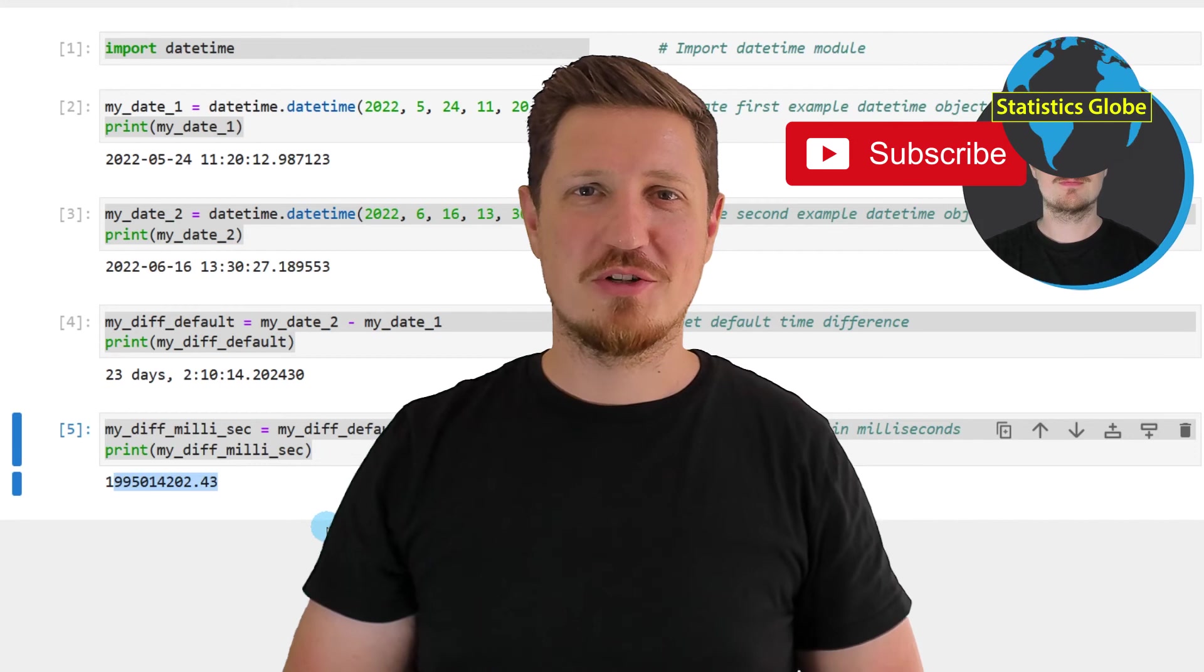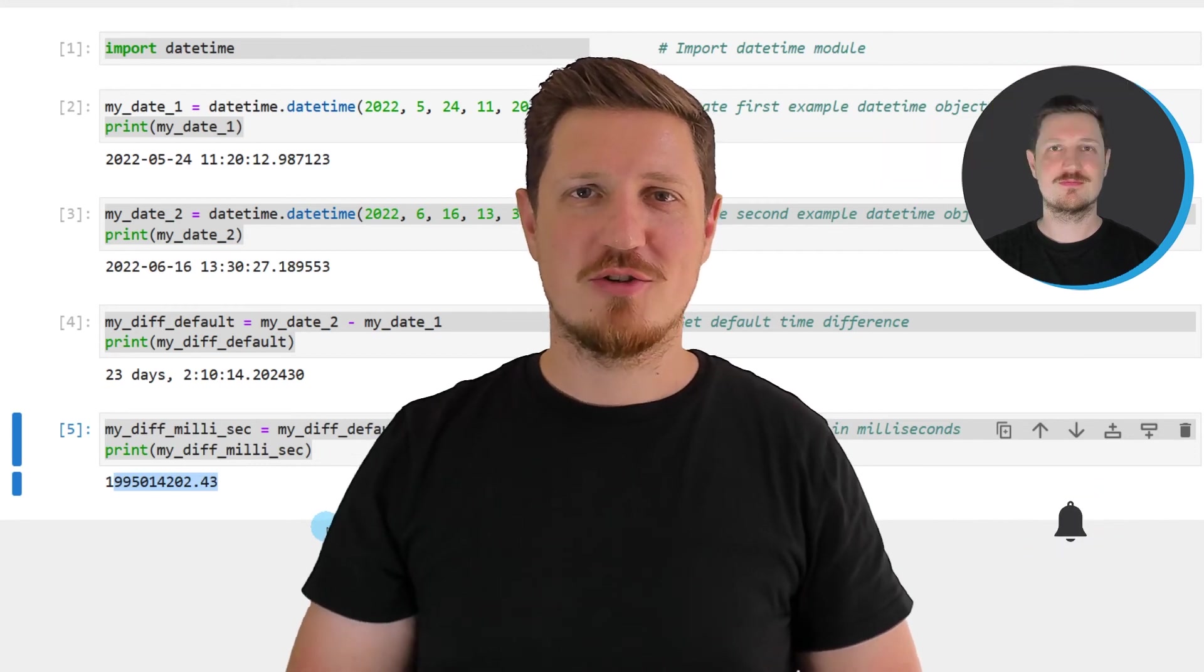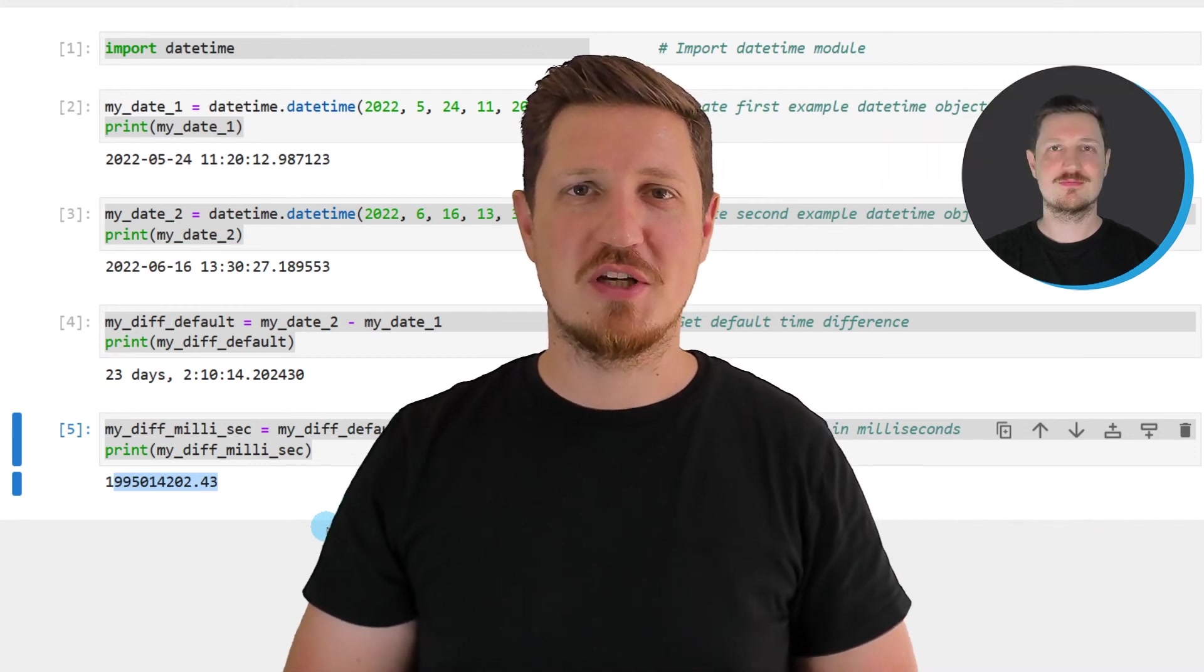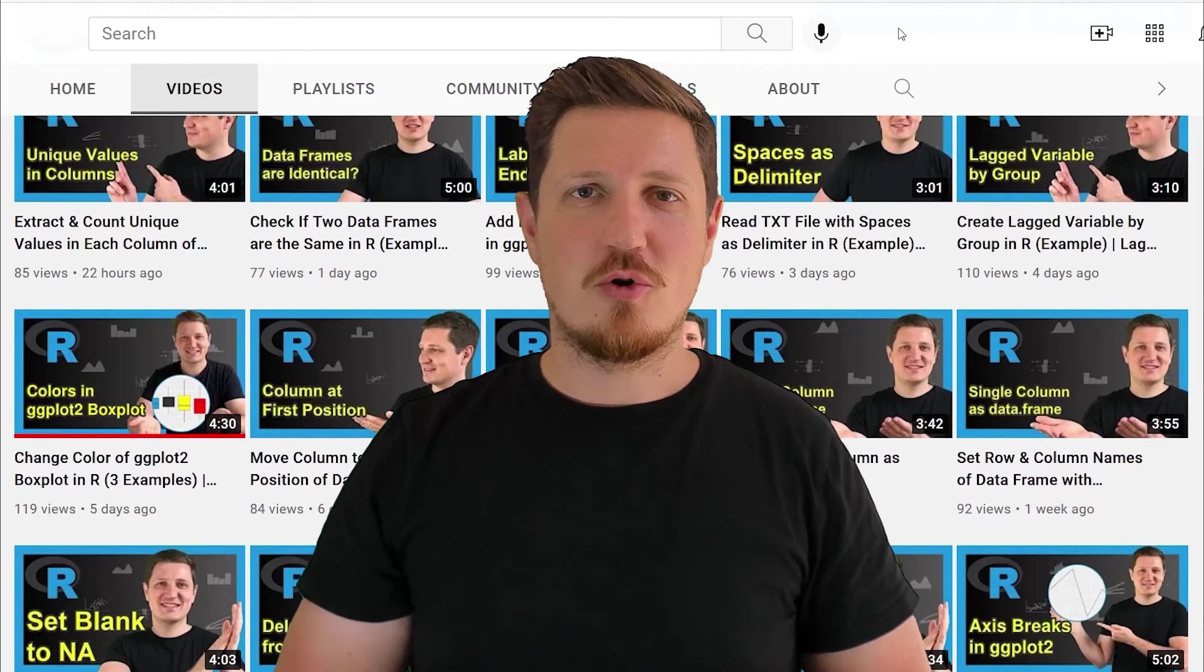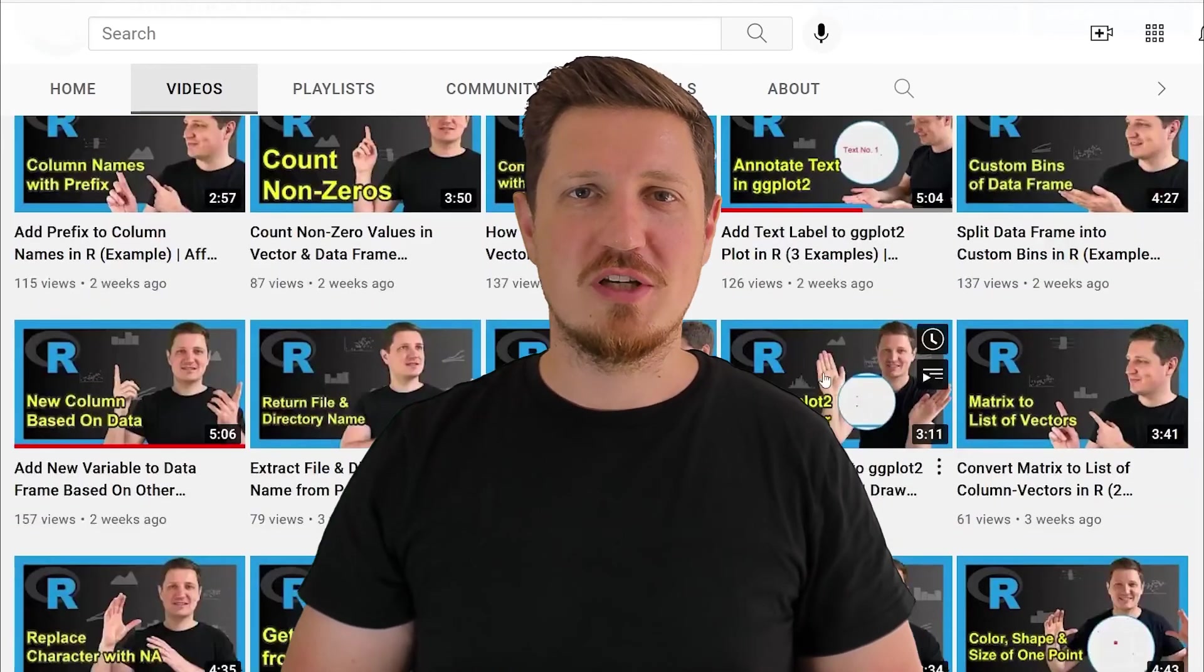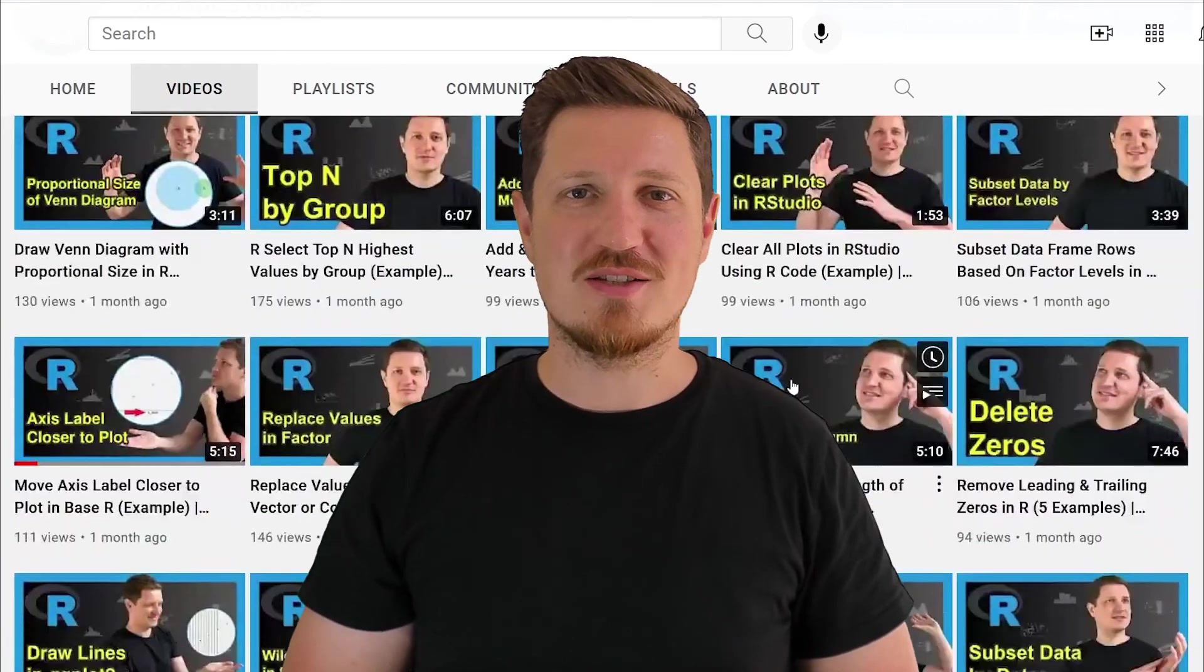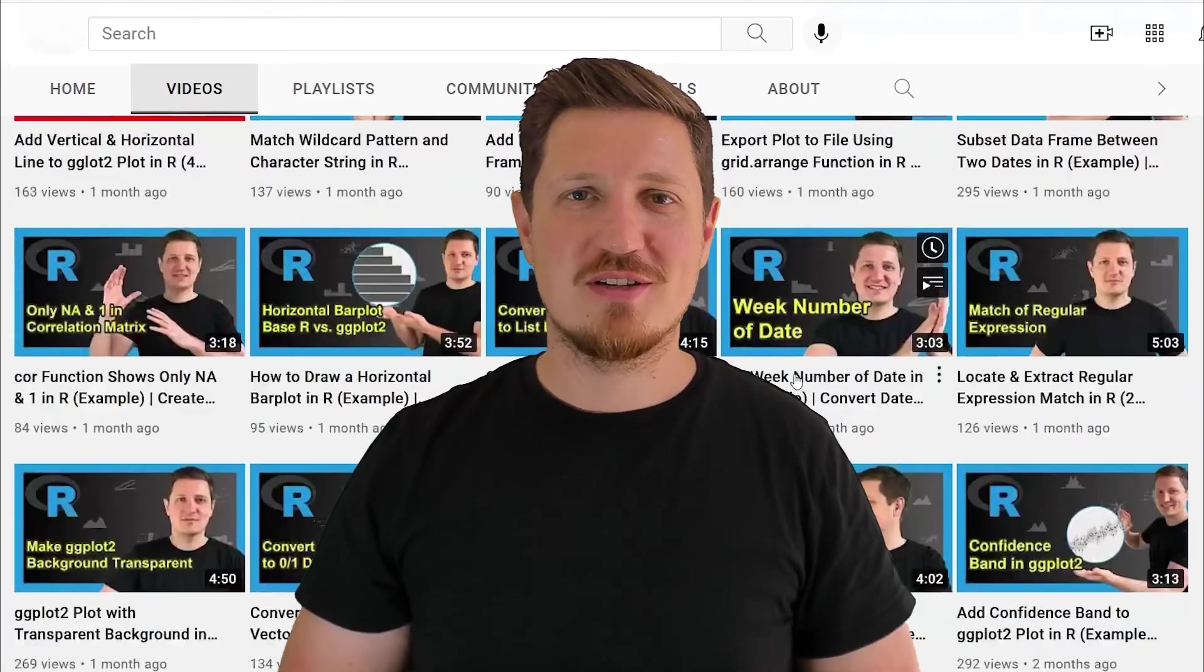Furthermore, make sure to subscribe to my YouTube channel to get notified about future video releases. I have already published about 500 videos on this channel and I'm releasing new videos on a daily basis. Thanks a lot for watching. See you in the next video.